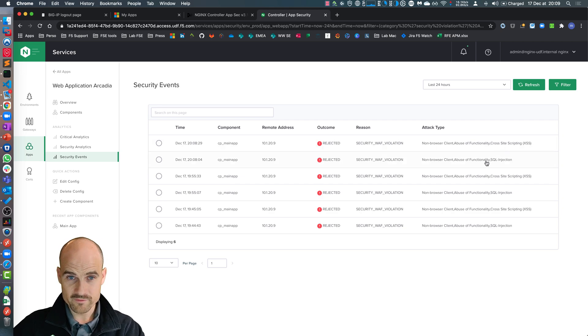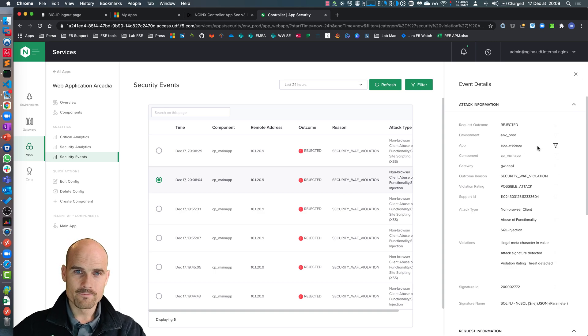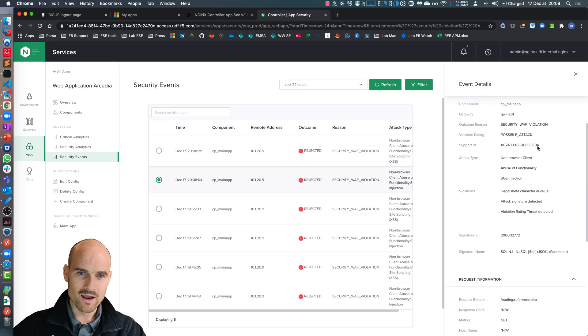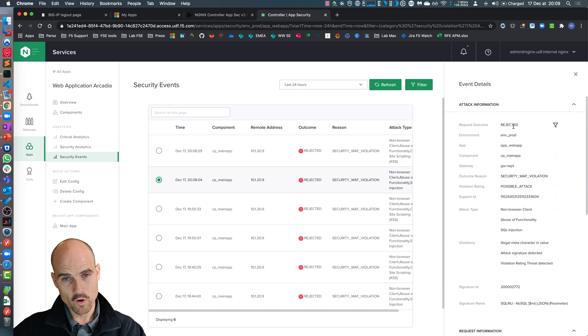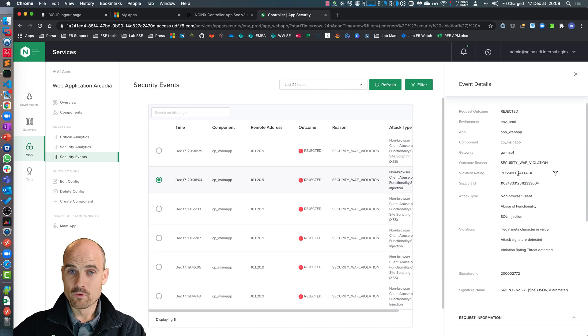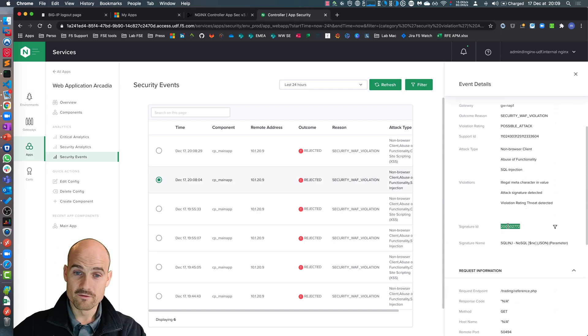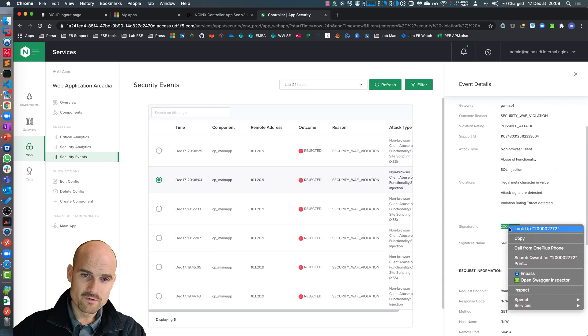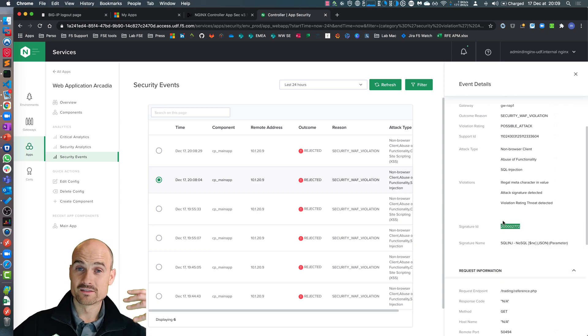If I select one of them on the right side, I can see it has been rejected. Makes sense. Possible attack. This is the signature ID. So if I copy the signature ID, I can add the signature ID in the exception list.